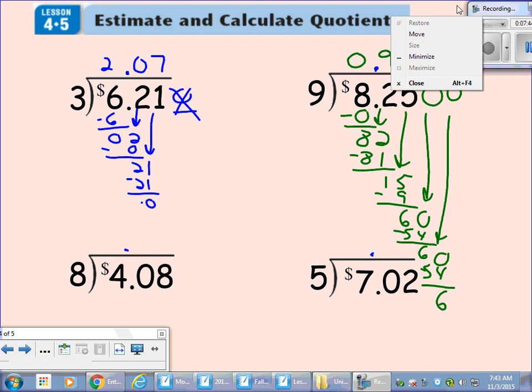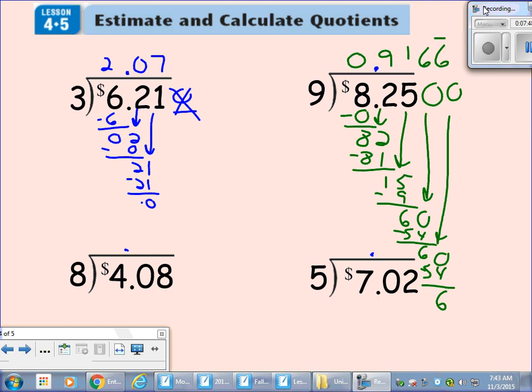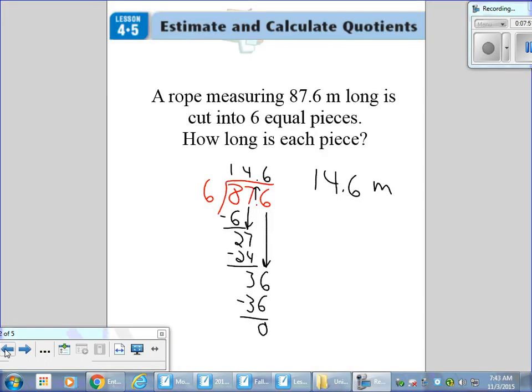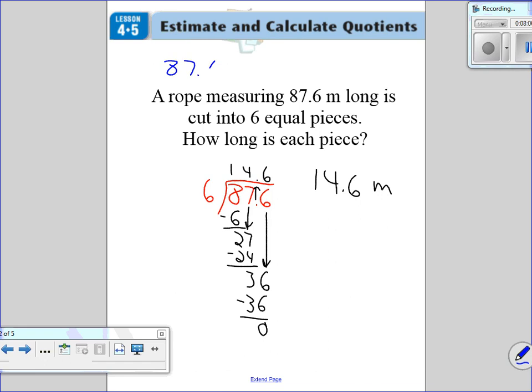The last thing I'm going to show you — at the very top of these pages it says 'estimate and calculate quotients.' I've been calculating, but I haven't done any estimating yet. So I want to show you how we're going to estimate. We have 87.6 divided by six. I'm going to estimate in blue. We have to round to make this problem easier, so I'm going to round 87.6 to the nearest ten, which gives us 90. 90 divided by six — six times 15 is 90. So the estimated answer is 15.